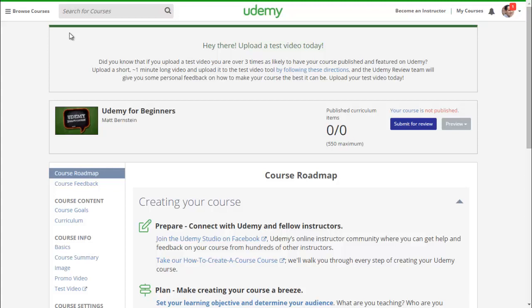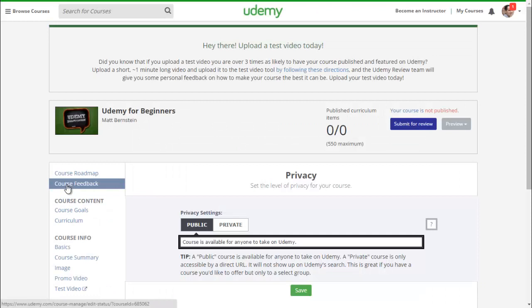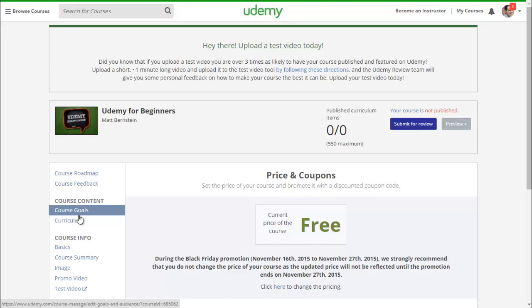This screen is called your course roadmap. You can find everything in the tabs to the left — your course goals, curriculum, course info, and course settings. You can set privacy right here, whether you want this to be a public or private course. For a private course, you can host your course on Udemy and advertise it to your following. For a public course, it will be available for anyone on Udemy and listed on the Udemy Marketplace if approved.